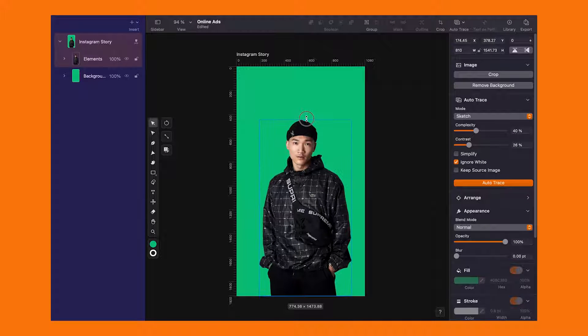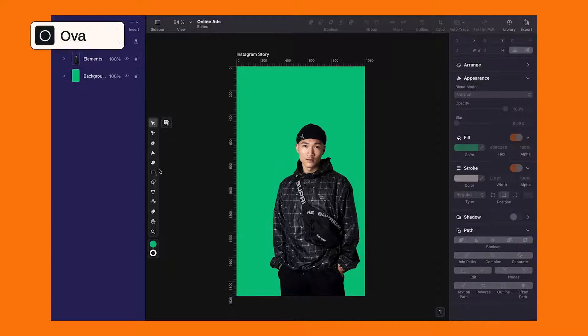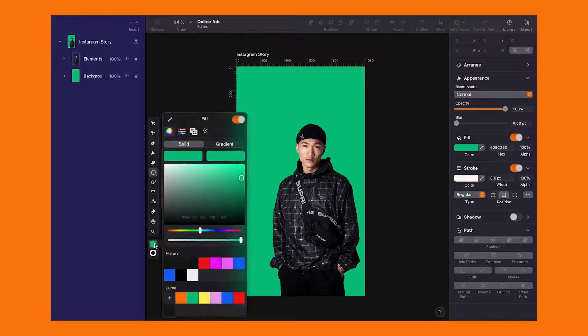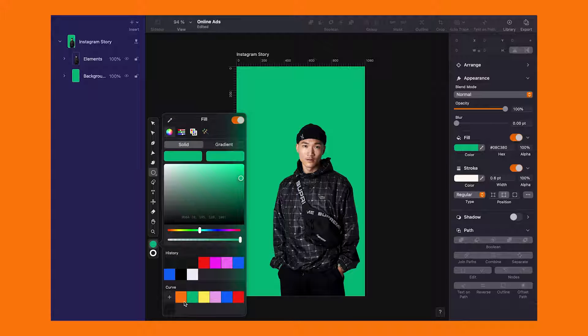But we are not stopping there. Let's spice up our design with an oval tool in a snazzy complementary color. Orange maybe.